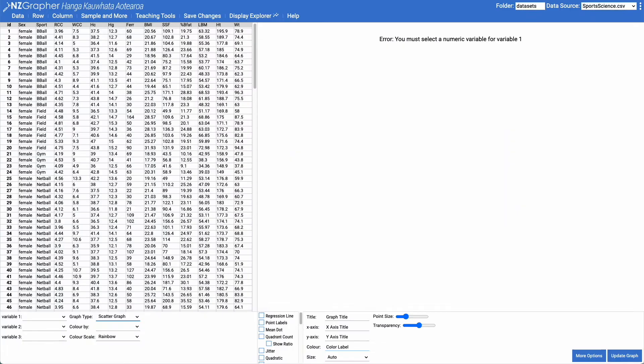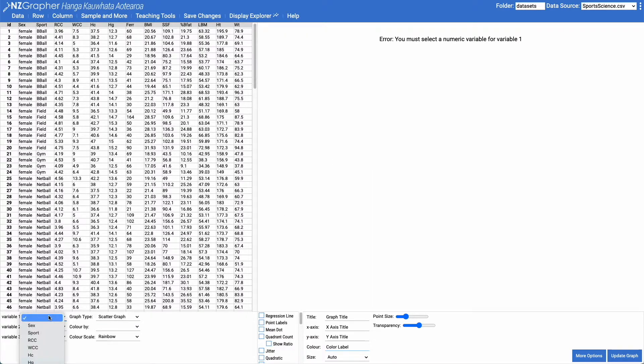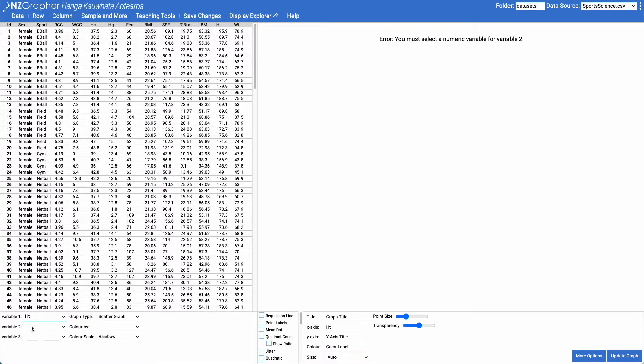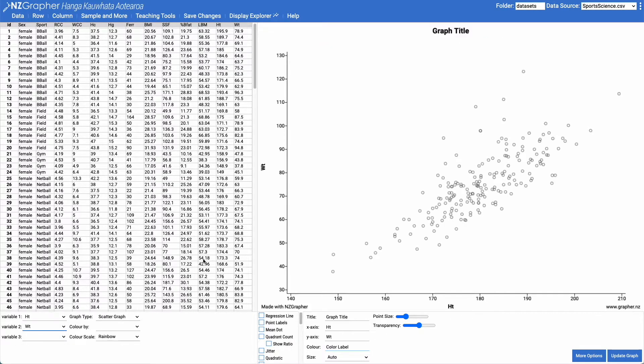We're going to look at height versus weight. So height is going to be our variable one, which is our explanatory variable, the one that goes along the bottom, and variable two is going to be our weight, which is our response variable, the variable that goes up the right hand side.